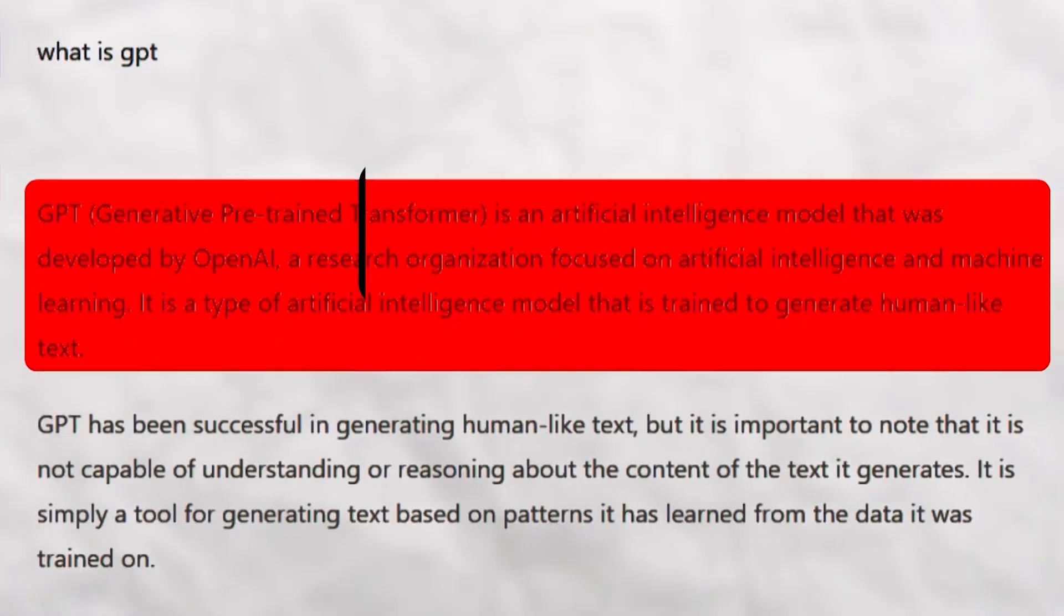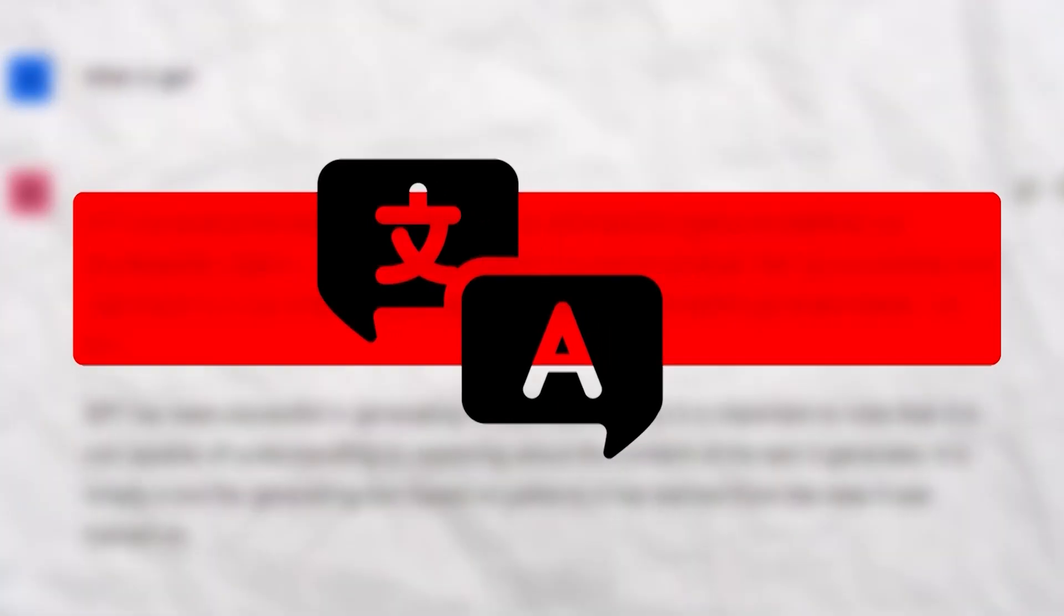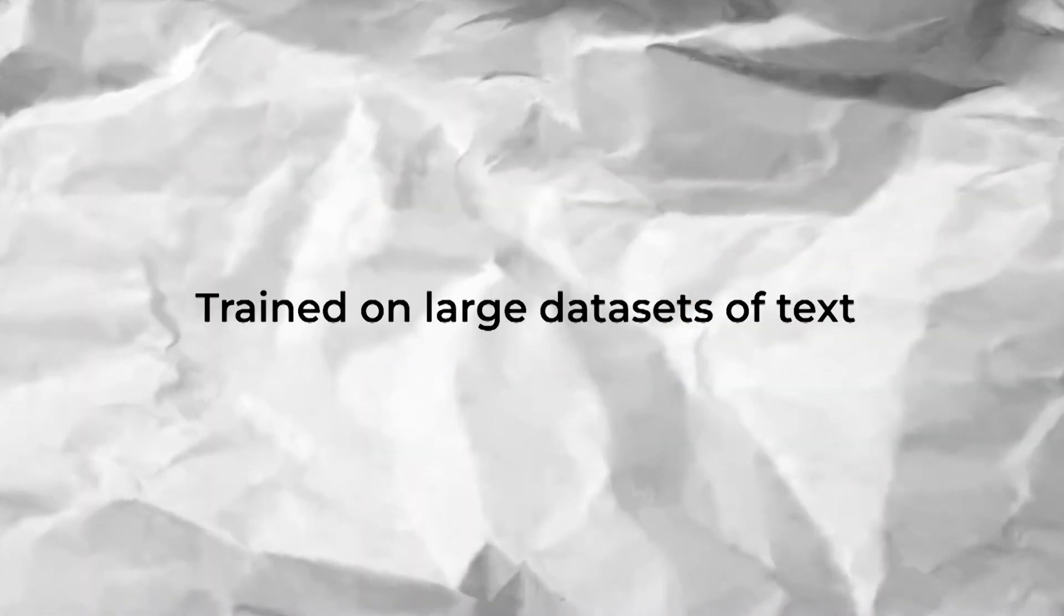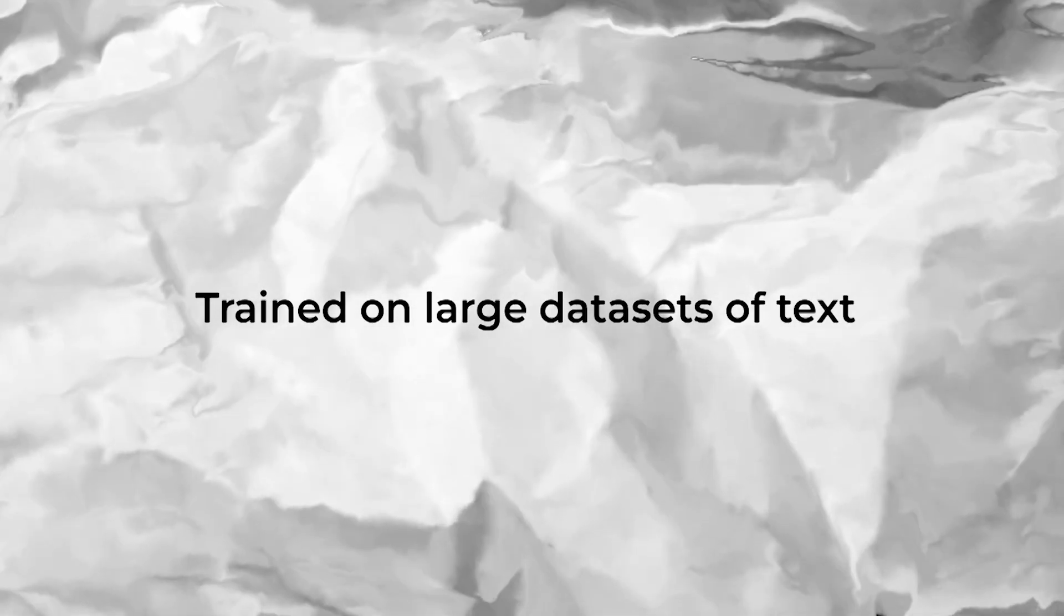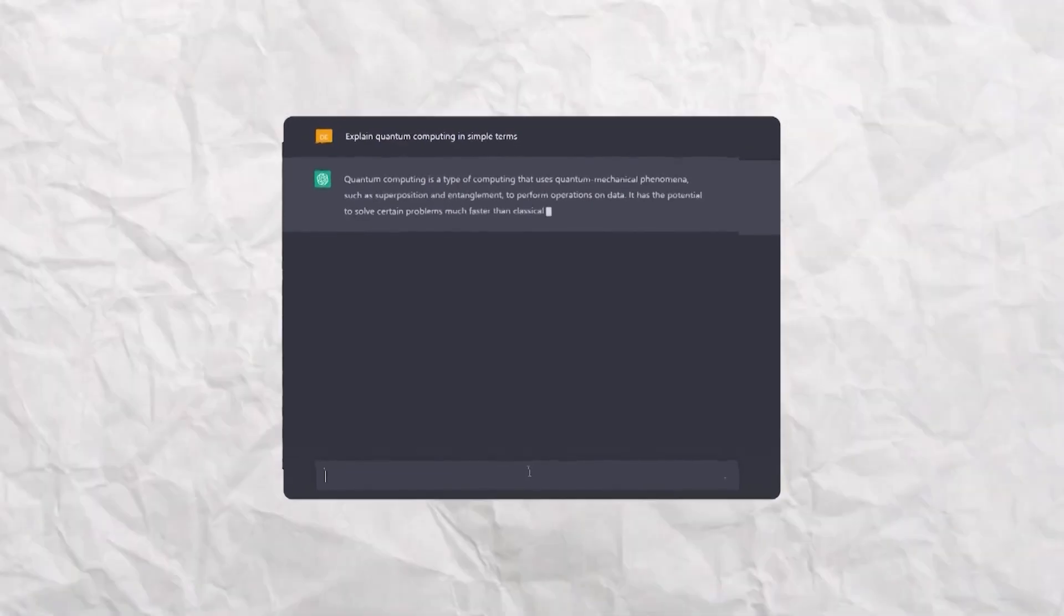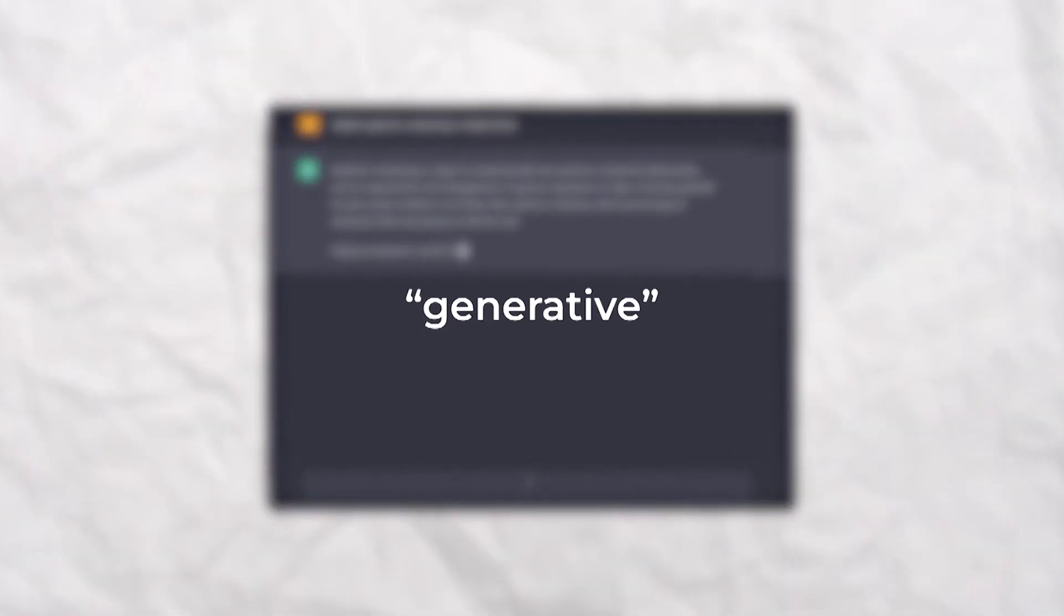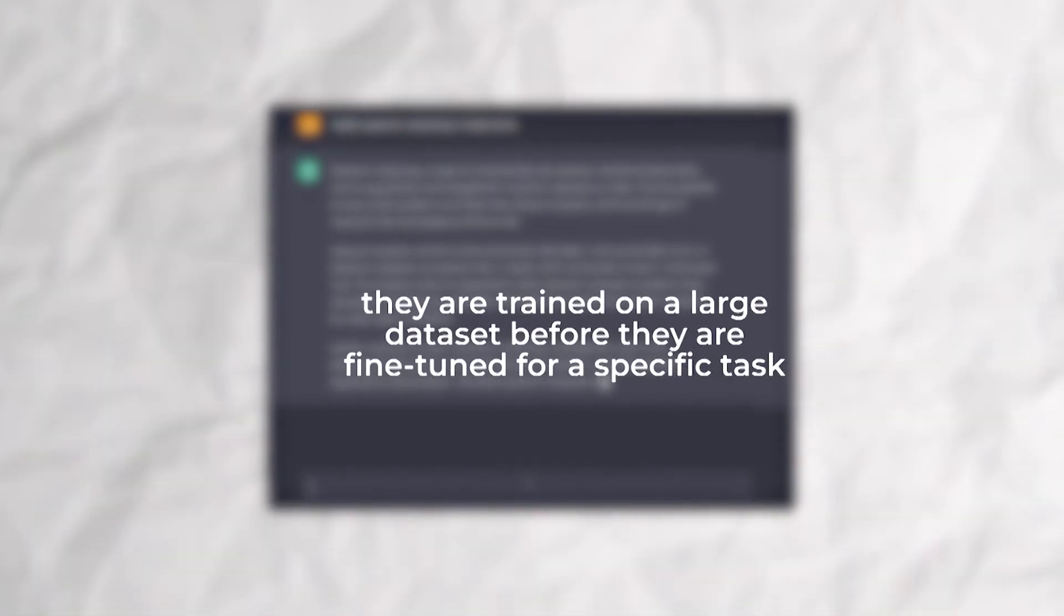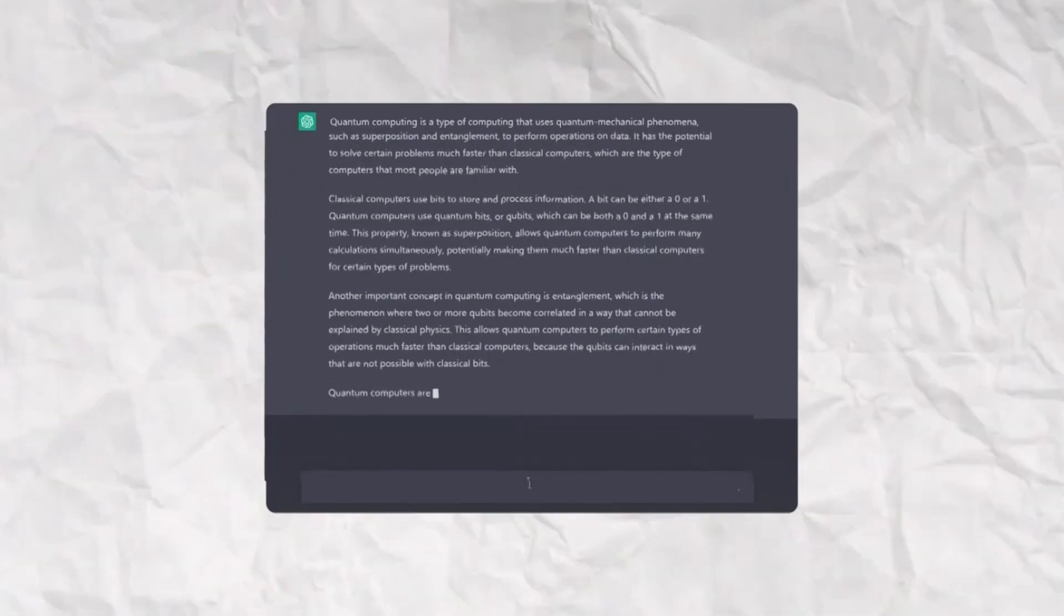It can also be used for tasks such as language translation, language summarization and text generation. GPT models are trained on large datasets of text and they use this training to generate new text that is similar in style and content to the input text. They are called generative models because they can generate new text and they are called pre-trained because they are trained on a large dataset before they are fine-tuned for a specific task.